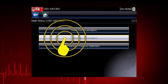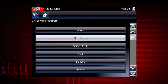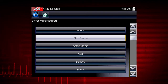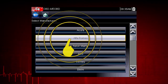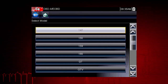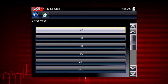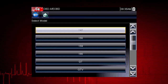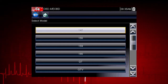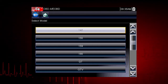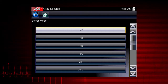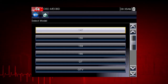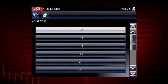Let's select Connector Information to see where to find the Data Link Connector, or DLC, on the vehicle. Let's choose an Alfa Romeo. Some of these models may not be familiar in the U.S., but all vehicles are included in Global OBD2, so you always know you have emissions coverage on any vehicle. Let's select Model 147.